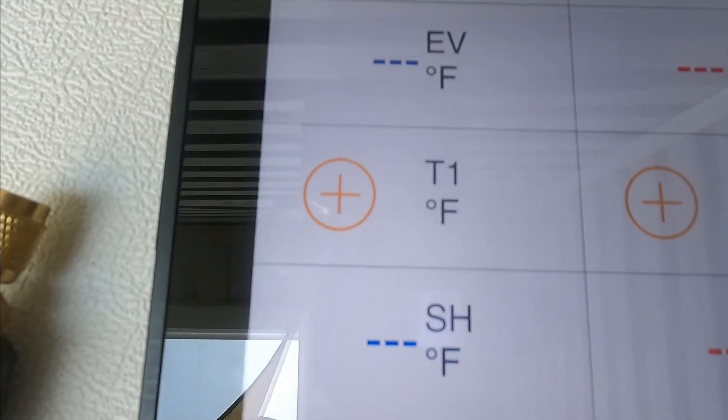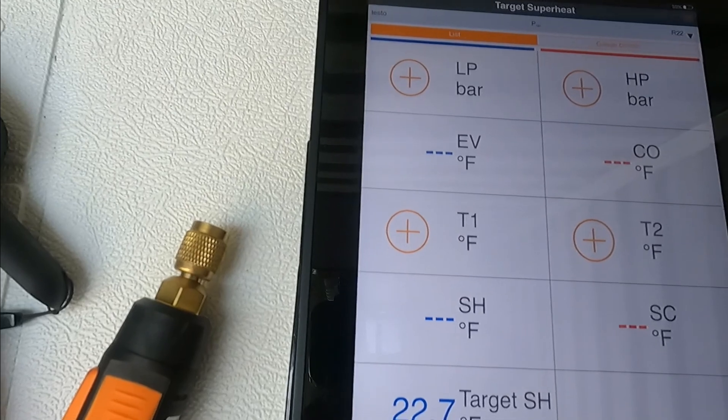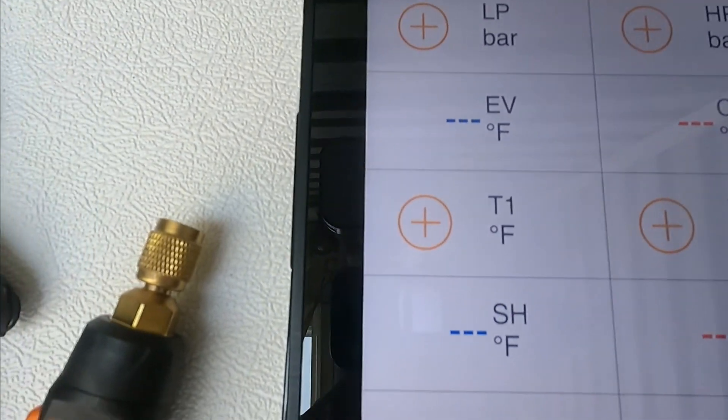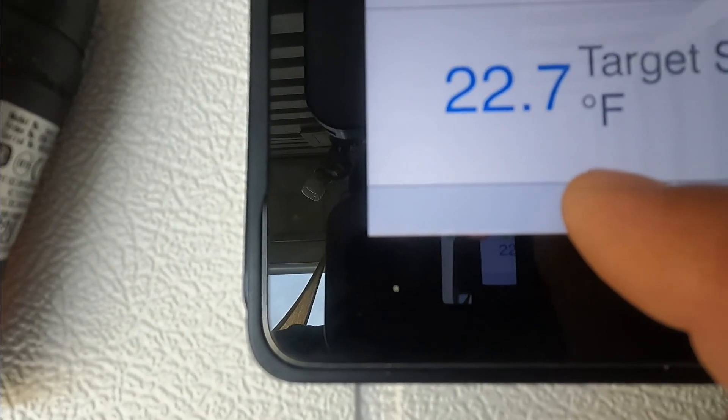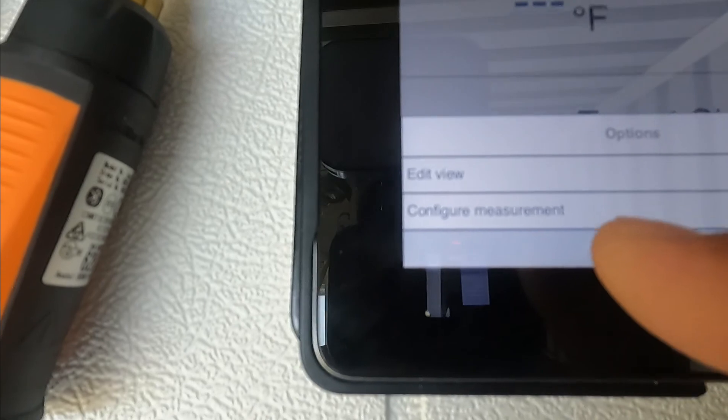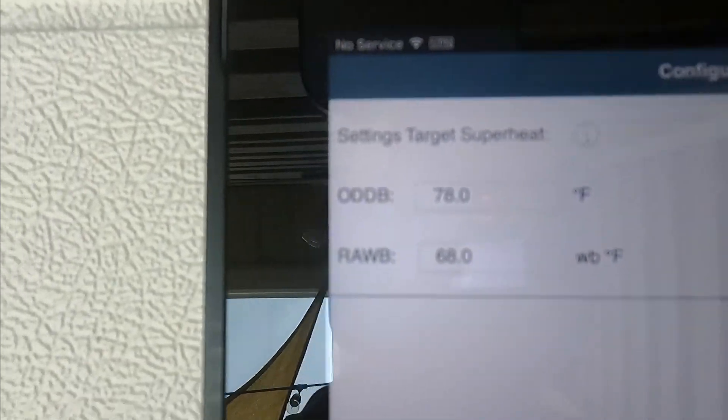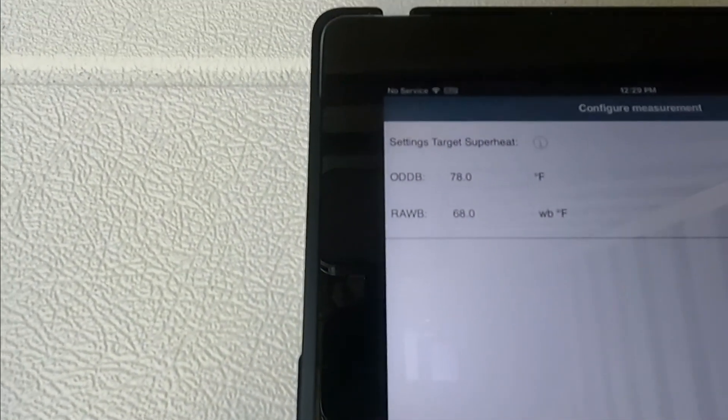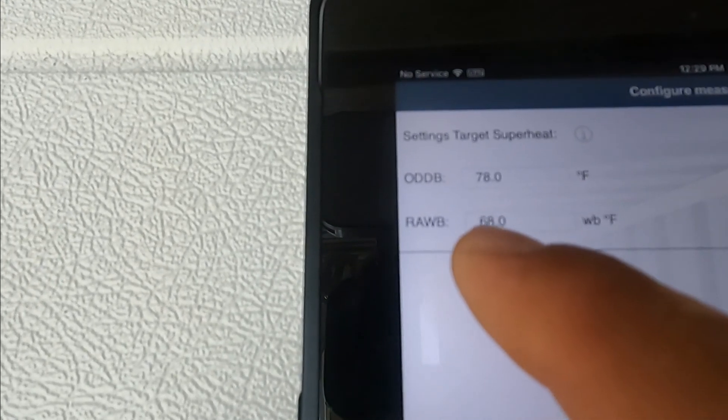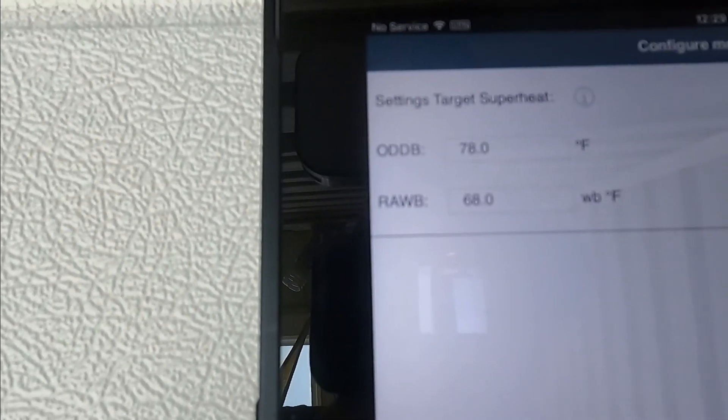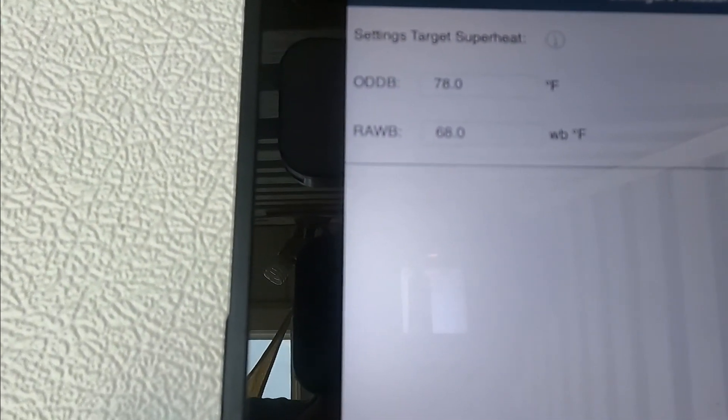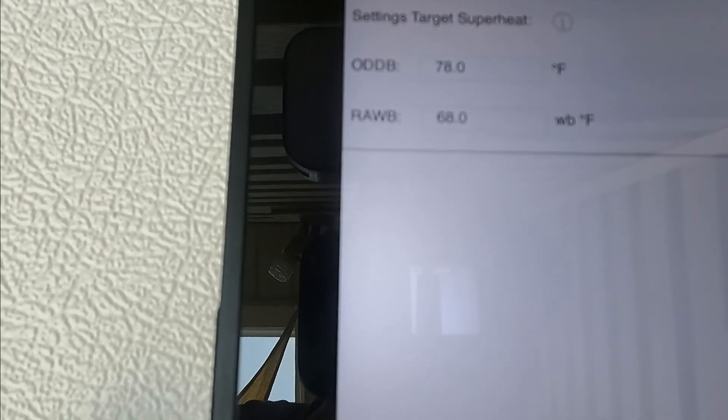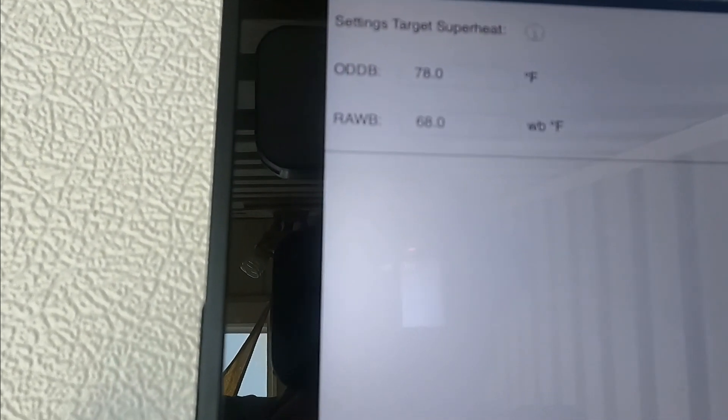Now let's say you want to do target superheat. You're going to go to this icon again on the lower left and then configure measurements. On the upper left section you're going to have dry bulb and wet bulb. Right now the dry bulb is 78 and inside by the evaporator return is 68 degrees wet bulb. Now you press OK on the lower right.